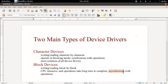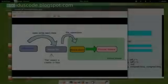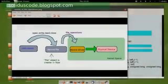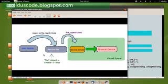So those are the main differences. In this video series we'll be focusing on character device drivers. Let's talk about the overall process involved in creating a device driver. Step number one is to make a device file.